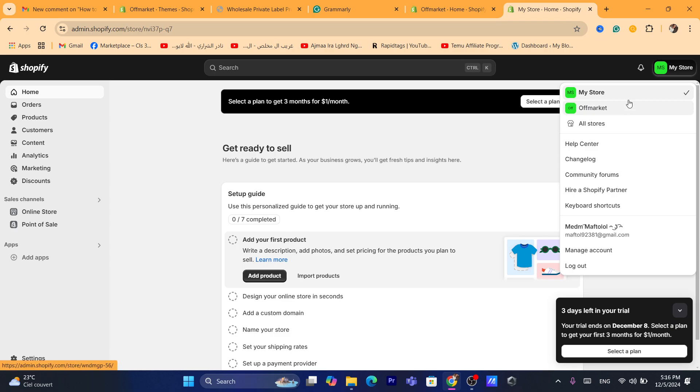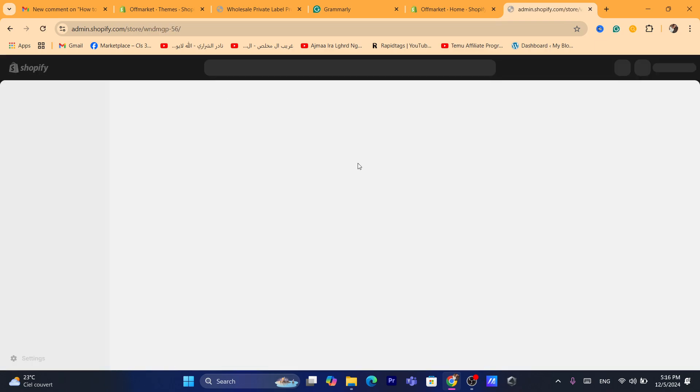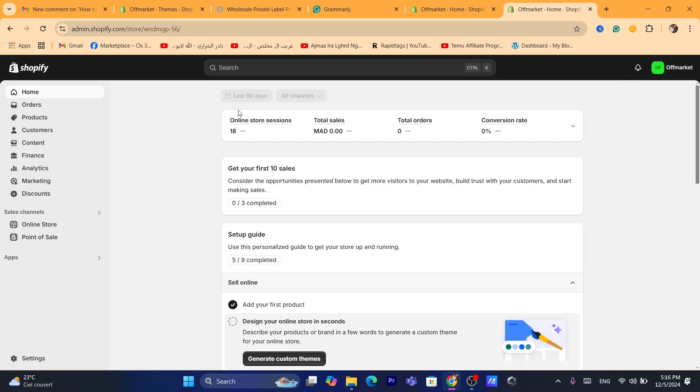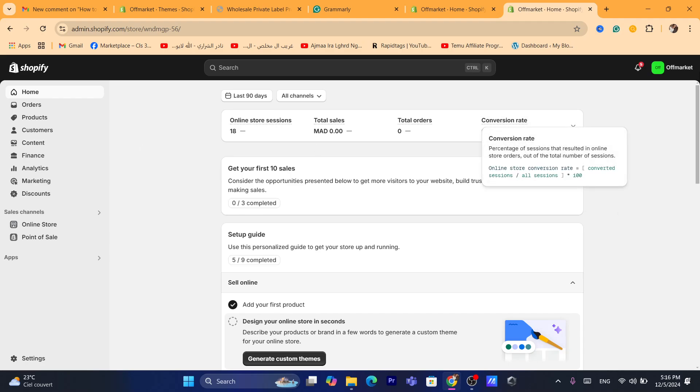Now, if I want to go to my old store, I'm just going to click on it and it's going to take me to my store, which is my Shopify store.